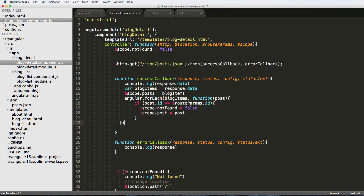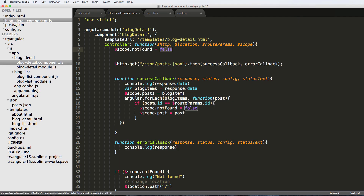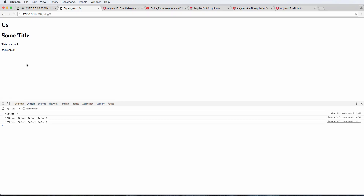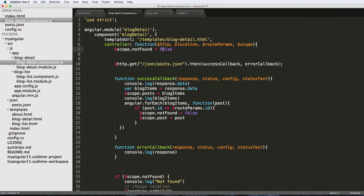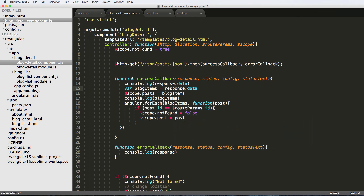Now we should have everything working. Let's set notFound to true and refresh - we're still getting an error. The reason it's not working correctly is because the HTTP GET is doing an actual request and it takes some time, so it's no longer instantaneous. The response isn't ready synchronously like it was before.